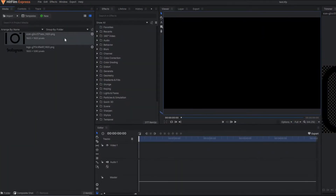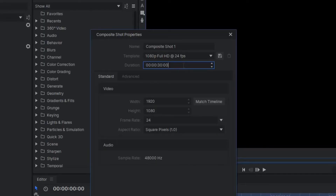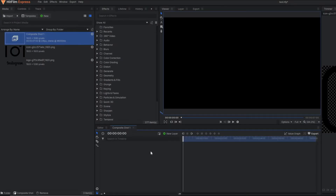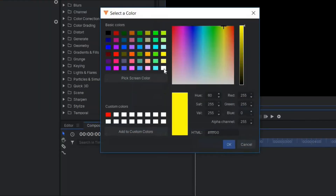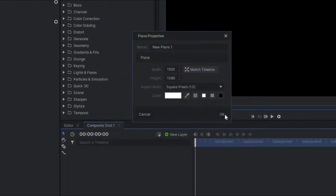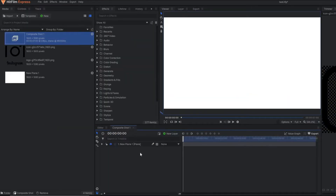So our first step is to make the composite shot. Let's make the composite shot first, and here I will set the duration of 7 seconds. In this composition I am going to make one plain layer and let's pick a color of white. And in this plain layer I am going to drag my Instagram logo.